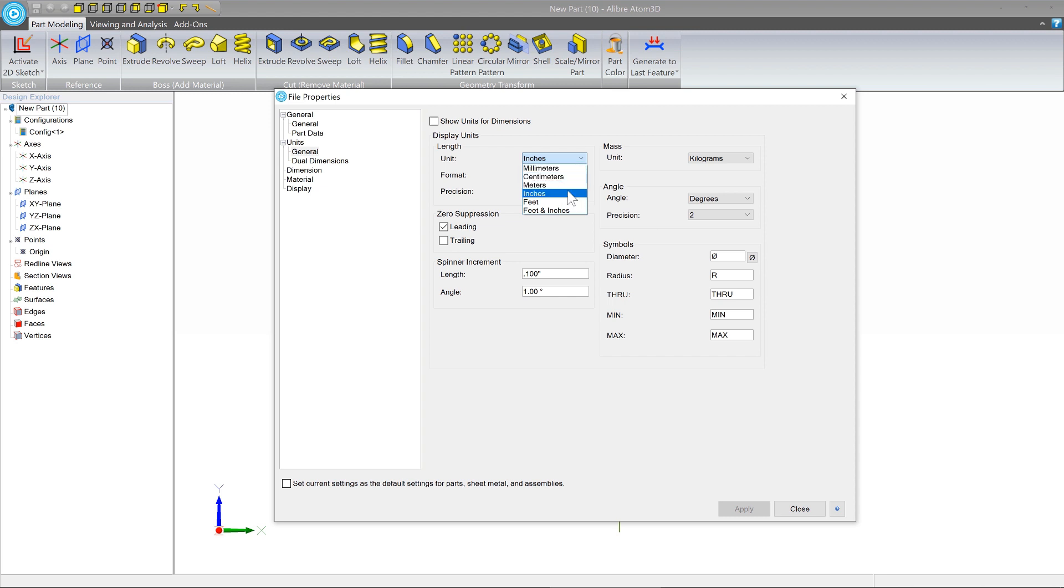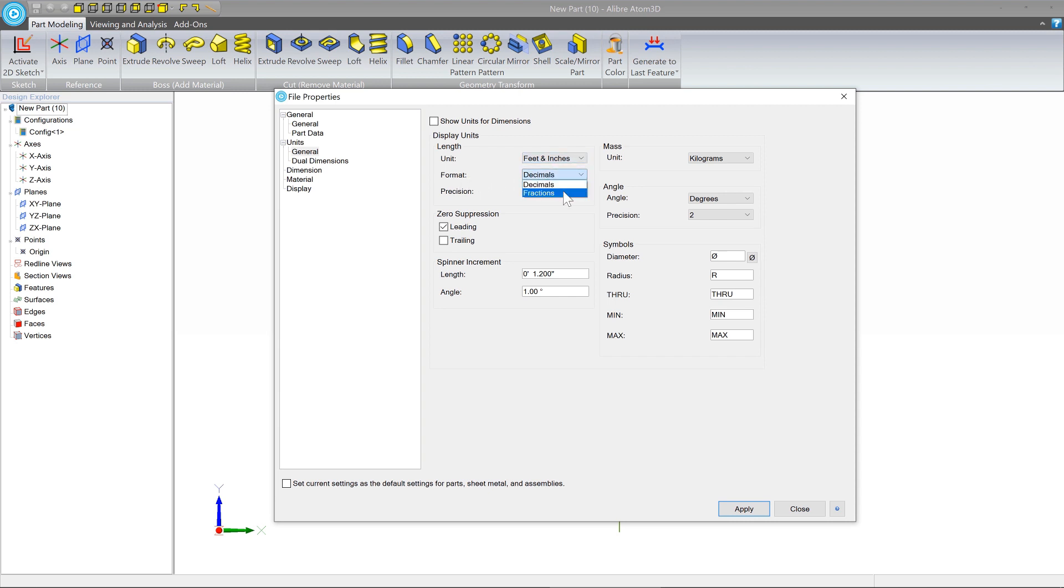And in certain kinds of things, for example, woodworking, perhaps you'll want to use a feet and inches section. And if you do that, you can choose a format of fractions, which may make your woodworking designs a little bit easier.